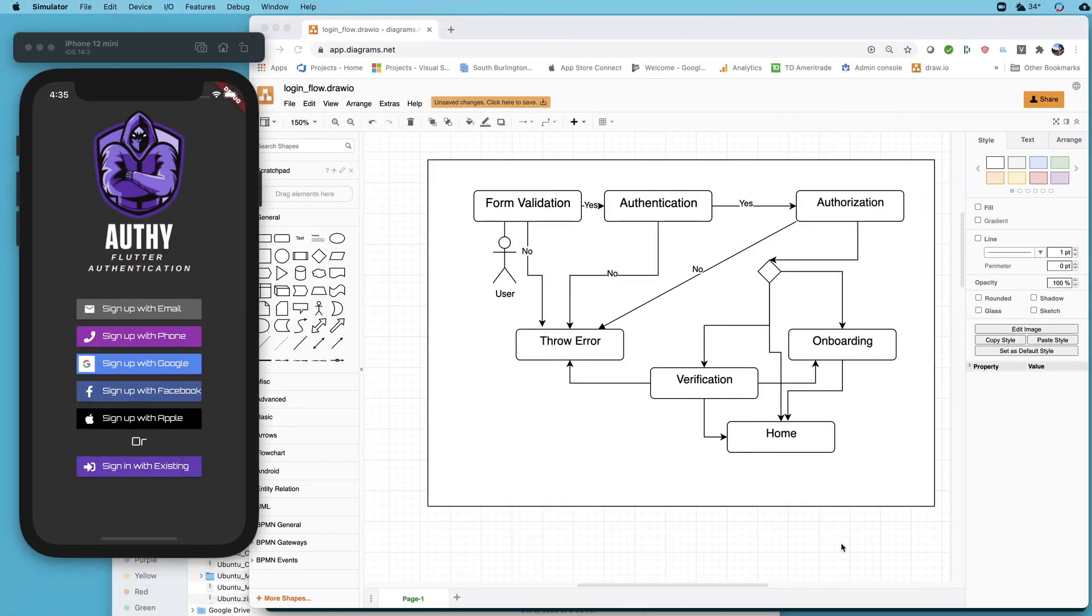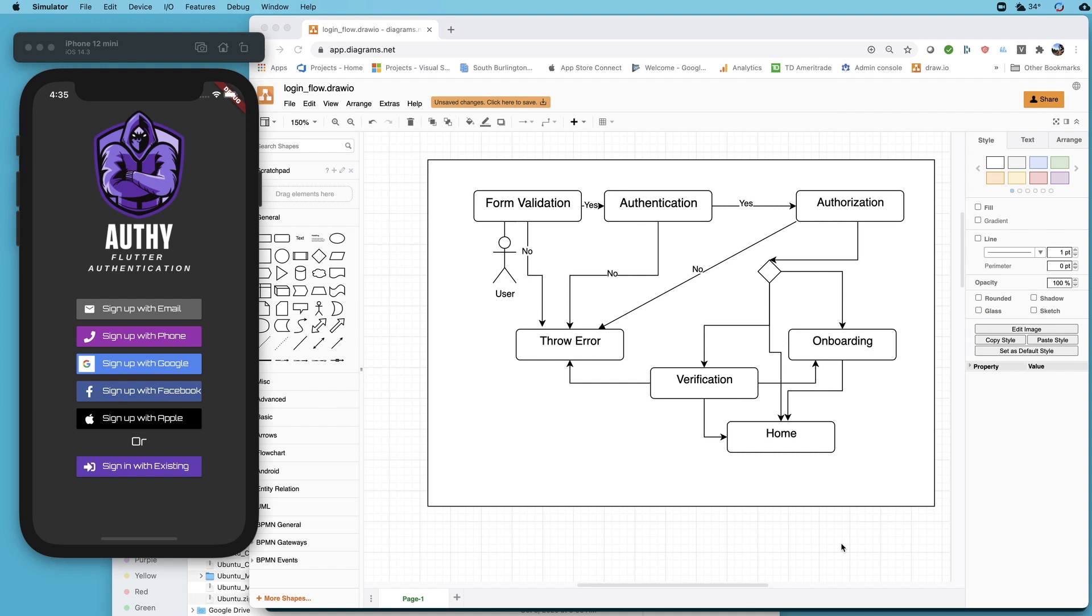Welcome back to the channel. In this video we're continuing with our tour of this demo app called Authy that I have built and put out on GitHub. You don't need to have seen past videos. The GitHub repo is down below if you do want to get the code and try to follow along on your own.